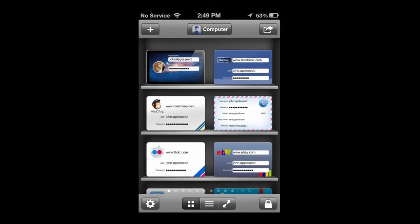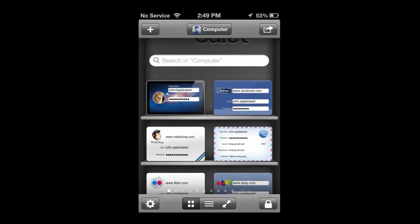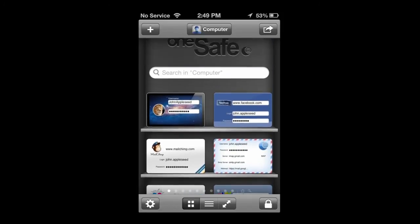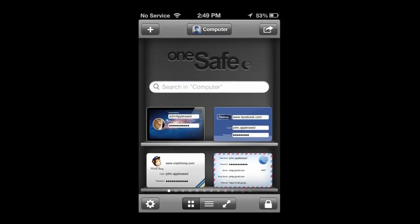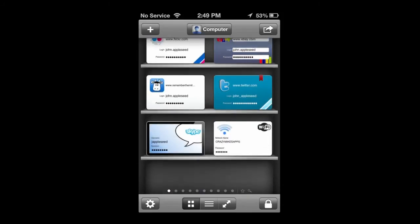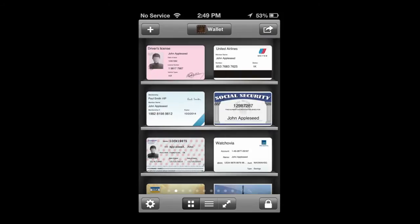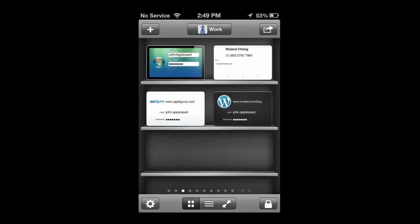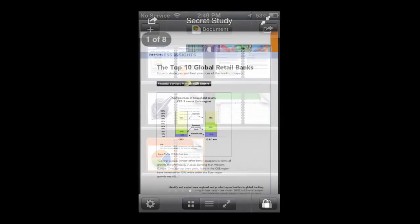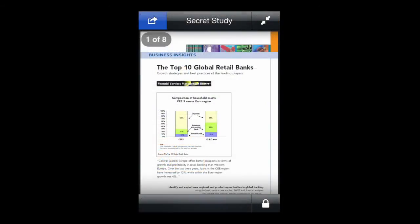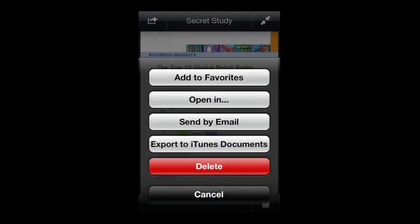Now swipe to the left, and we can access our secure wallet. You can access all of the different things by swiping to the left. Again, our work information or passwords. We also have secure documents, which you can do a lot with by tapping on the share icon on the upper left.